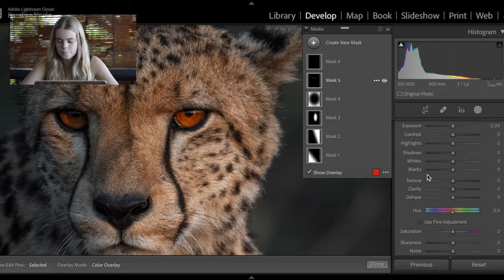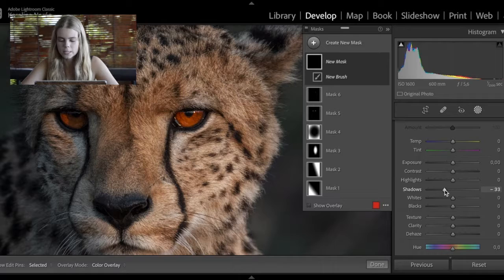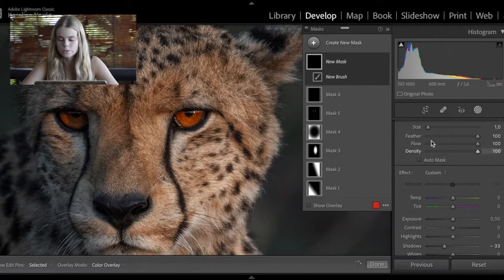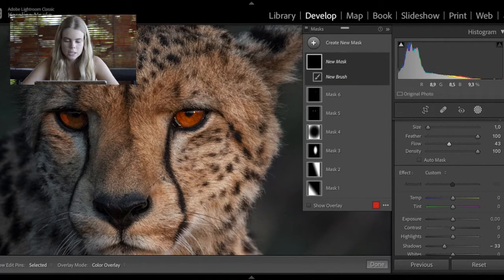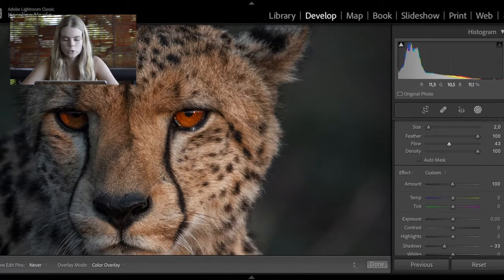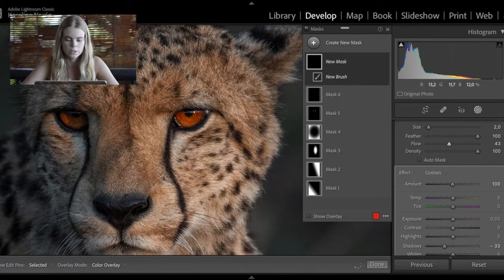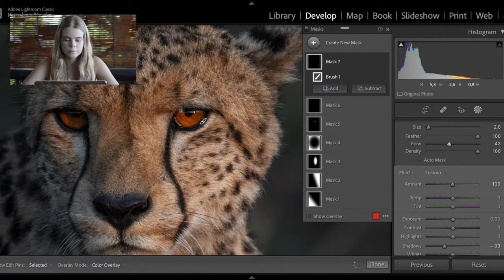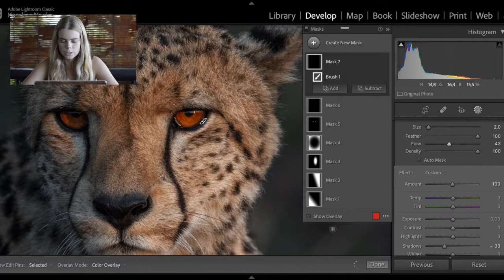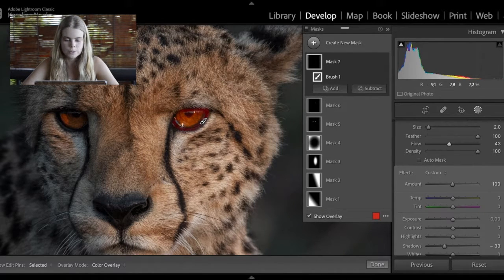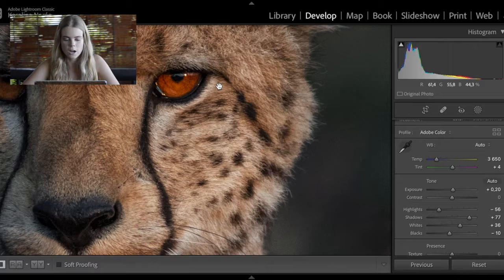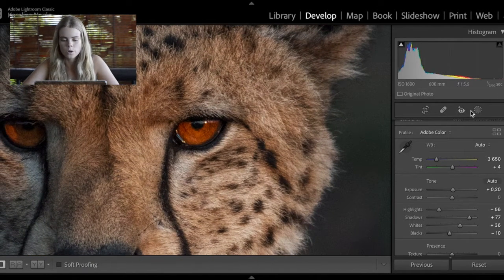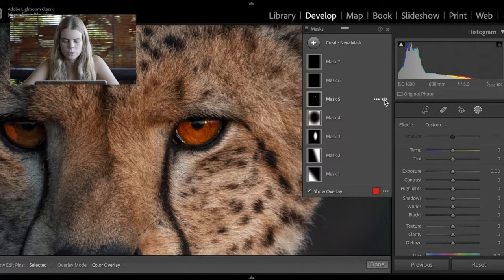Then I take another brush, put down the shadows and blacks a little bit, and take the flow down to 50% so that when I'm painting I can decide how much I want — if I want more I'll just go over the area again. I paint that on the dark parts of the eye. To show you where I've been painting using this overlay — you can see it there, but it's not 100% because I've been painting with the flow on just 50%. When I zoom in you'll see what a big difference this mask has made to that eye — you can see how it just pops.